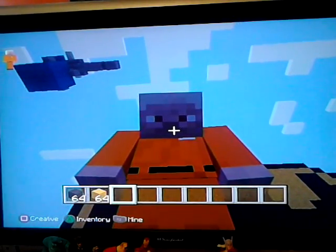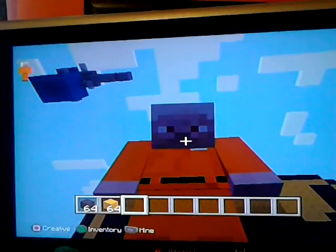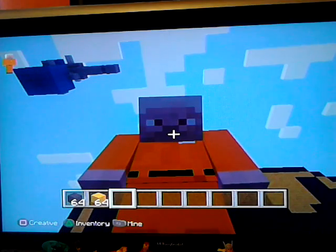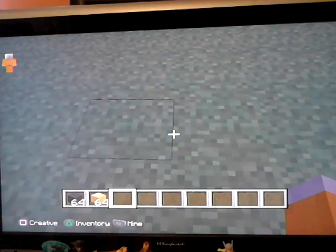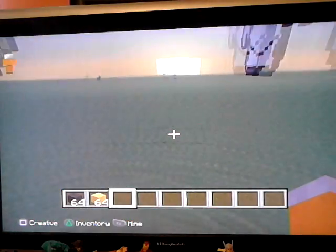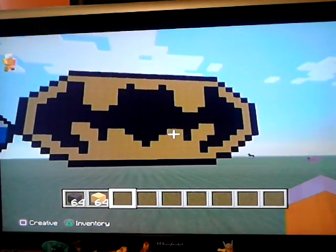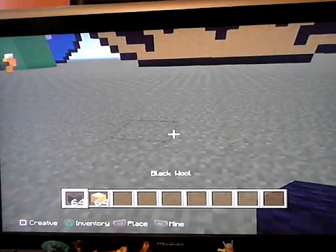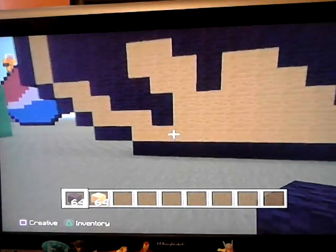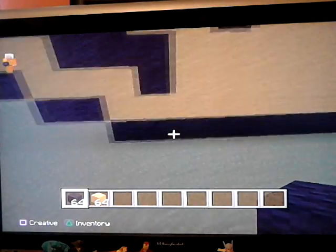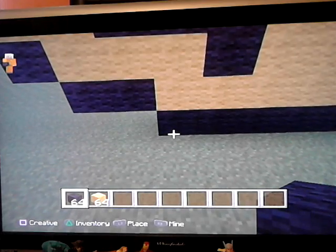Hi, I'm Jordan Bird and today I'll be playing Minecraft on the PS3 and I'll be showing you how to make the bat symbol. It's really kind of hard to do.